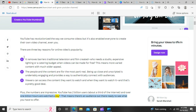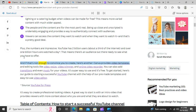Plus, the numbers are impressive. YouTube has 2 billion users, about a third of the internet, and over 1 billion hours are watched a day. That means there's an audience out there ready to see what you have to offer.